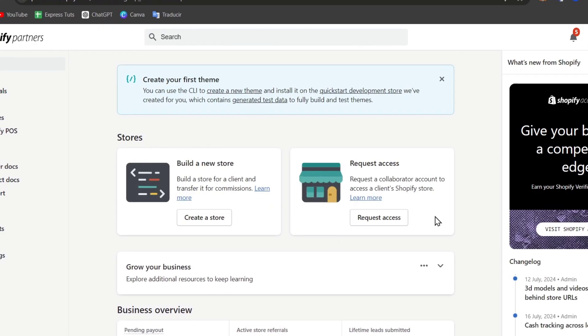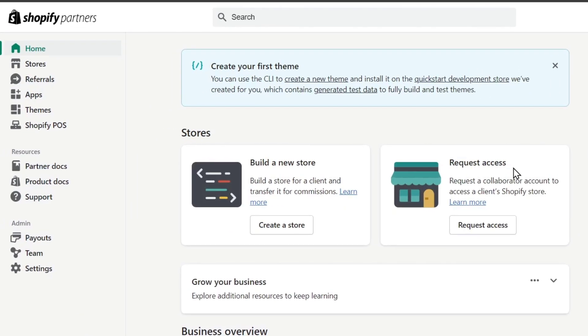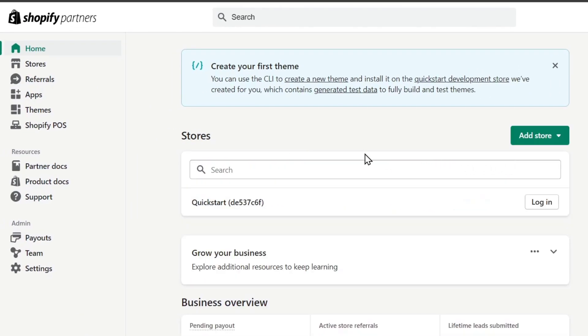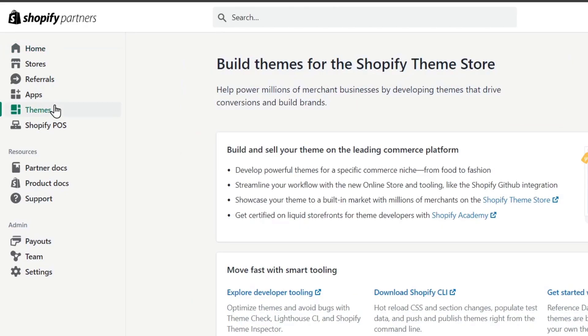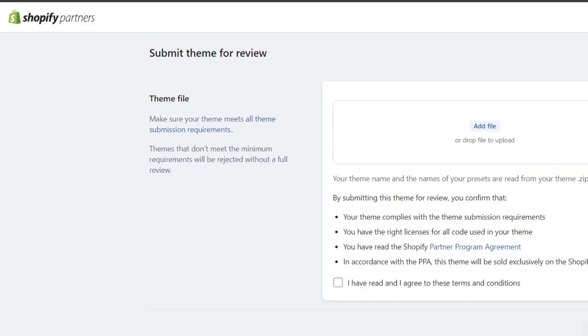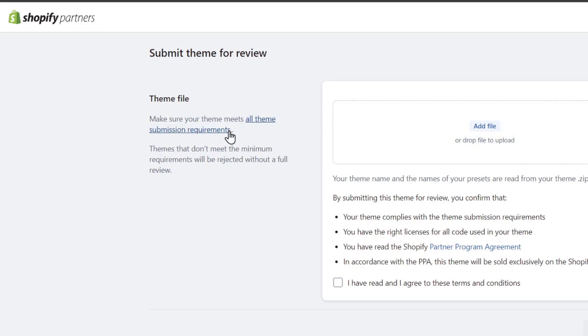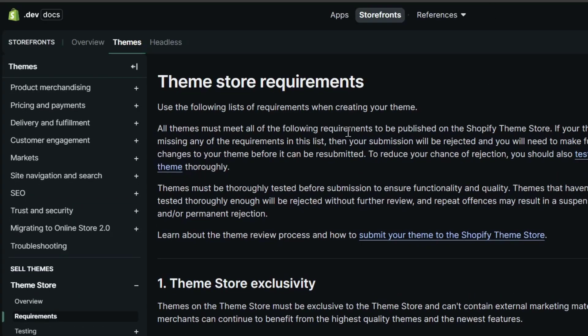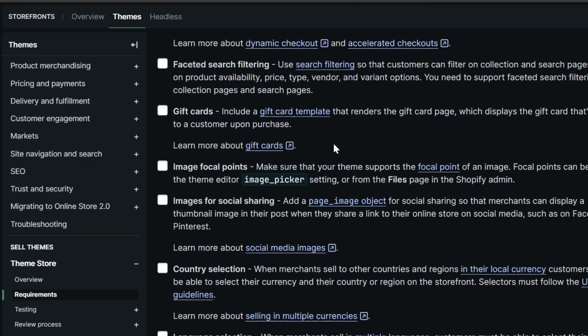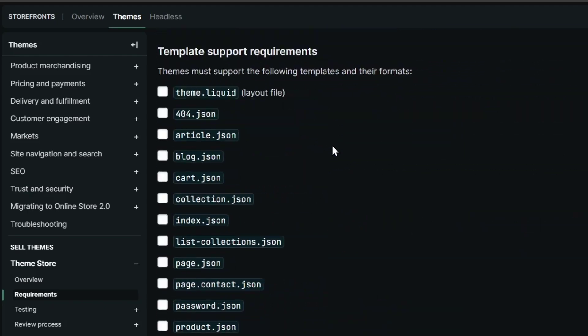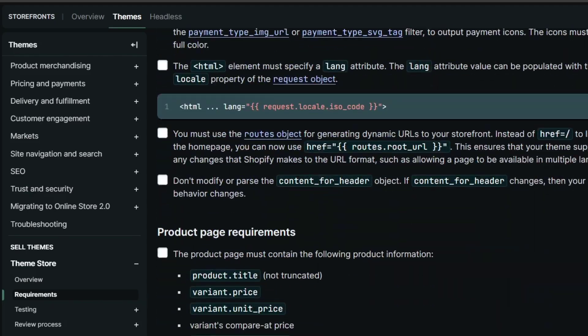Now to sell an actual theme, I'm going to focus into the left part that says themes. Into themes, I can go into the upper side that says submit a theme. To submit a theme, it's going to be asking you to add a file. You want to make sure your theme meets all the theme submission requirements.